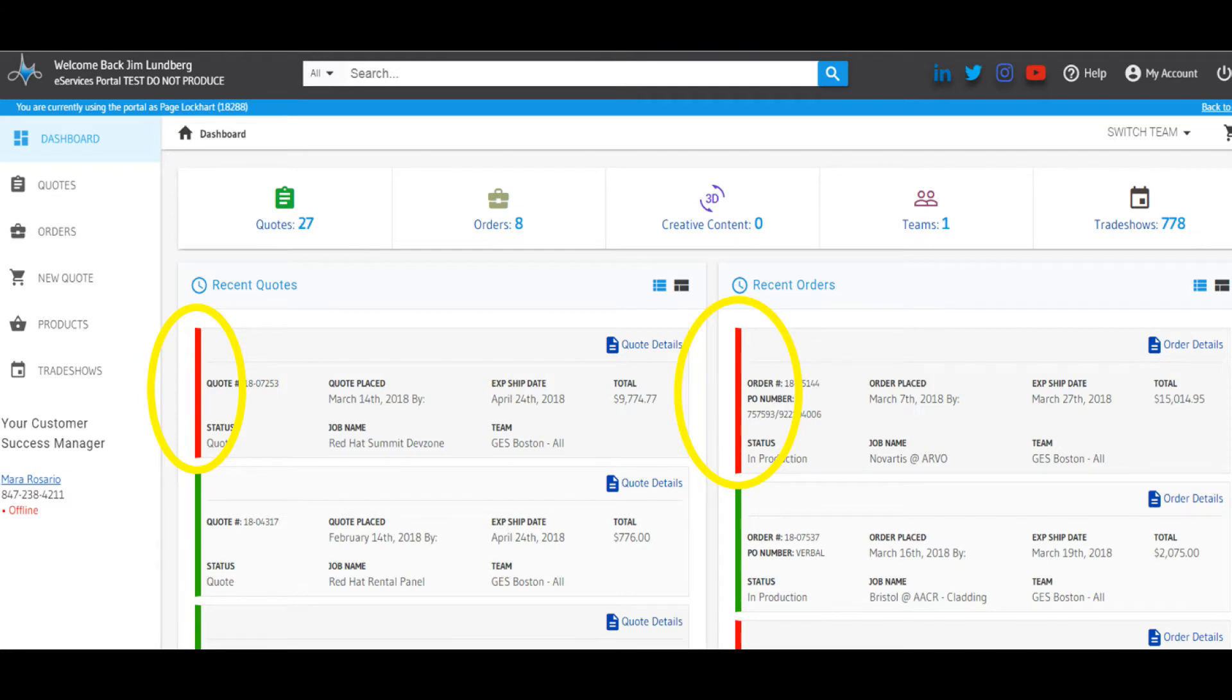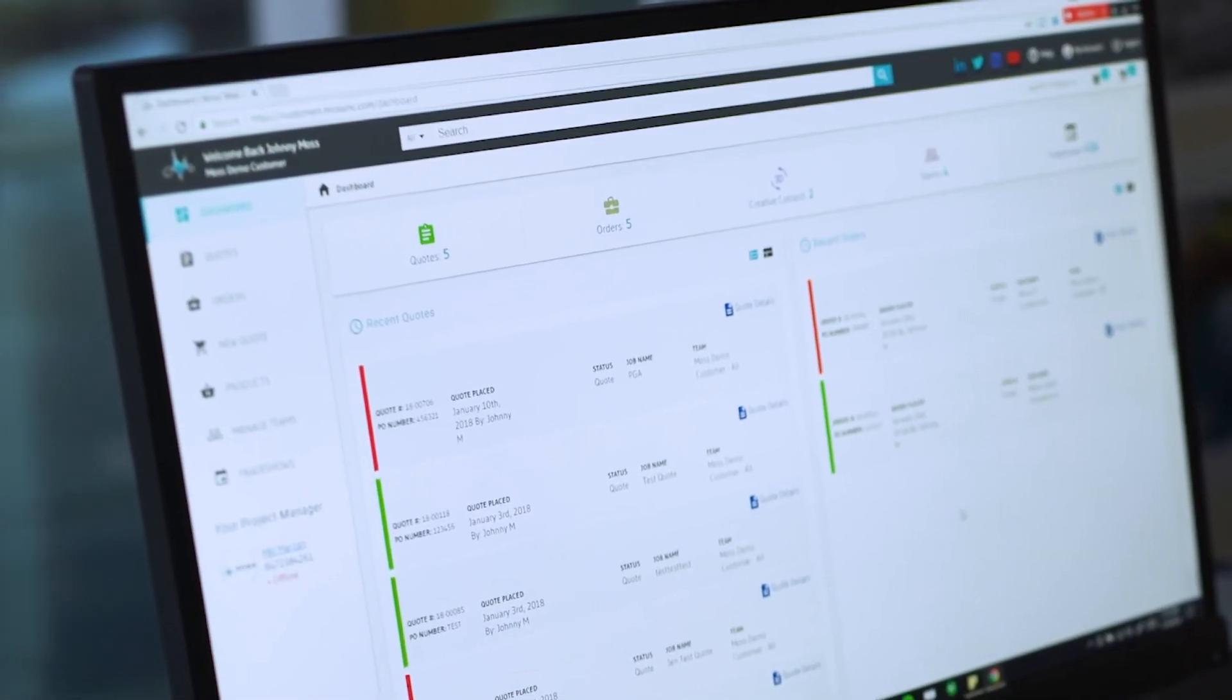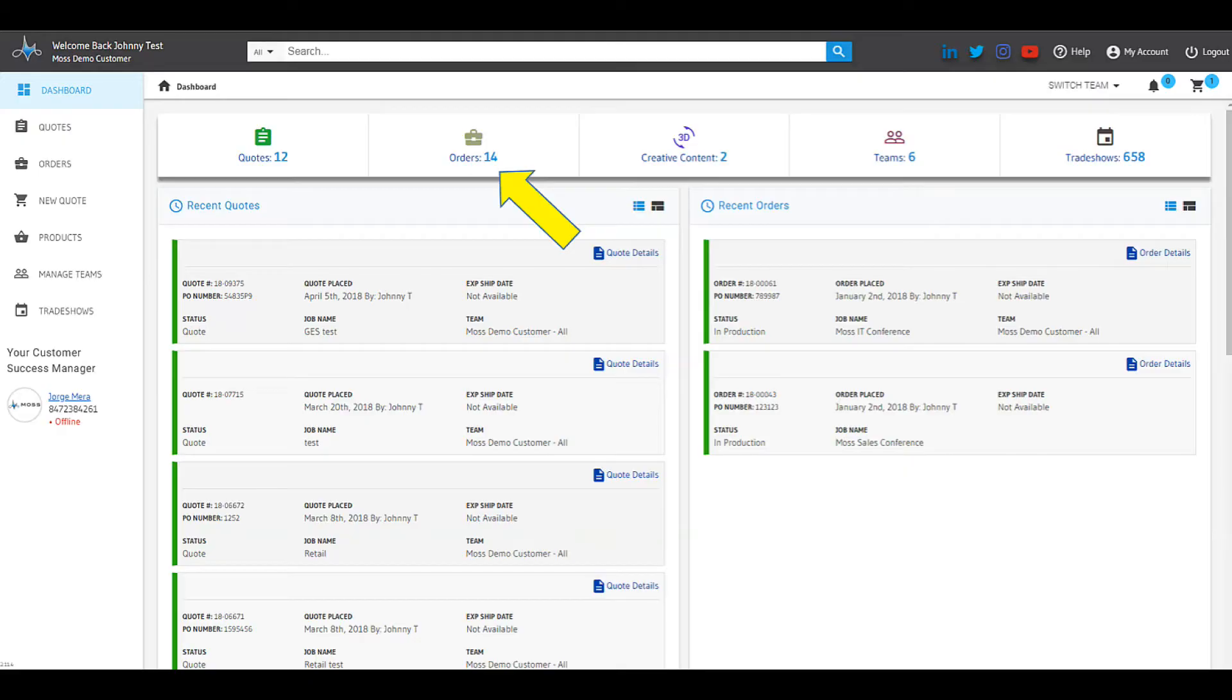Note that projects requiring a customer action like an approval or art upload will appear in the portal with a vertical red line. This red line indicates there's an action you need to take to keep your project rolling.